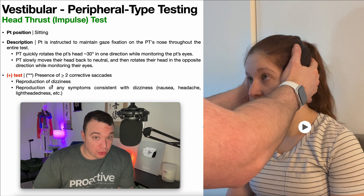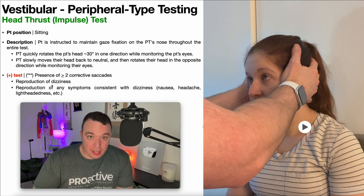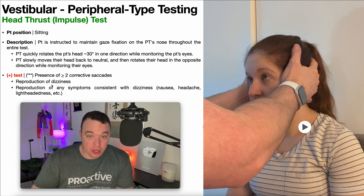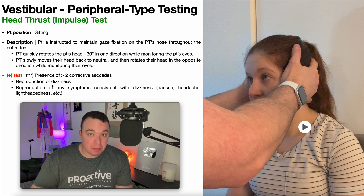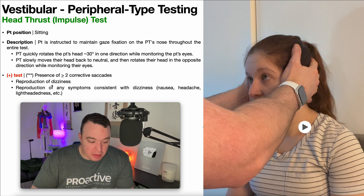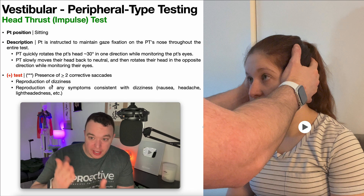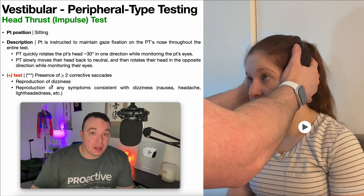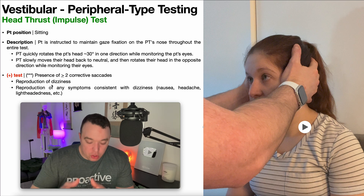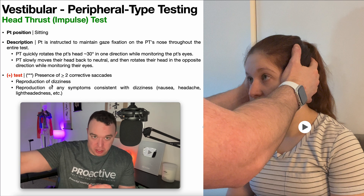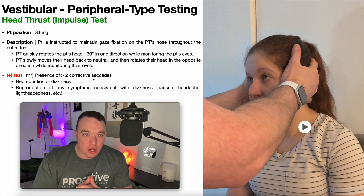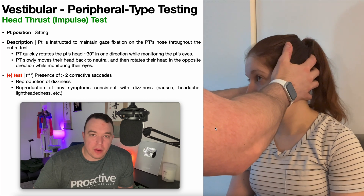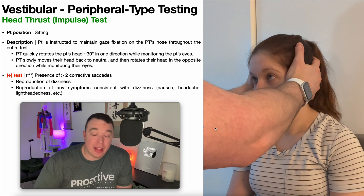For example, someone with a central-type impairment whose aggravating factor is rotation could certainly have symptoms provoked, yet they have a central deficit. Similarly, someone with severe BPPV where rotation is an aggravating factor could also reproduce symptoms. To constitute a true positive test that is specific for a hypofunction, it must involve the presence of at least two corrective saccades. Hopefully this video gave you a good understanding of the head thrust test.